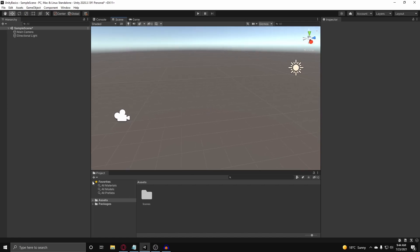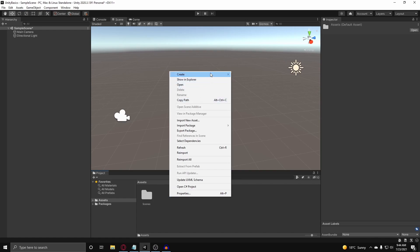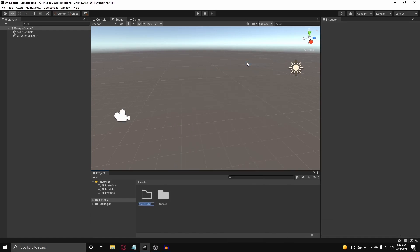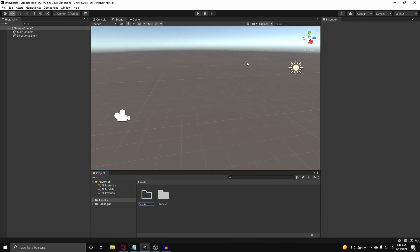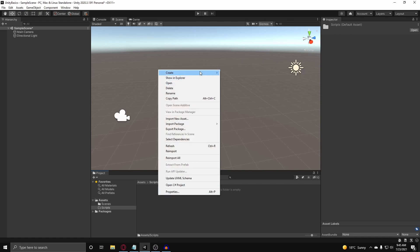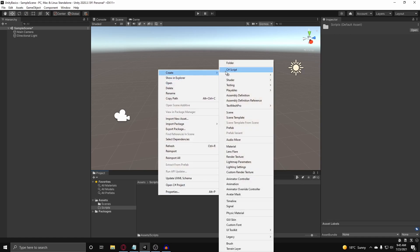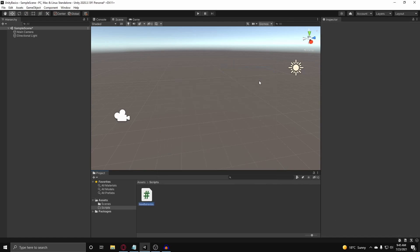So to start off, in the project folder here, we're going to create a new folder and call this our scripts to keep our assets clean. And inside, since this video will be covering variables, I'm just going to create a C-Sharp script and call this 'variables'.